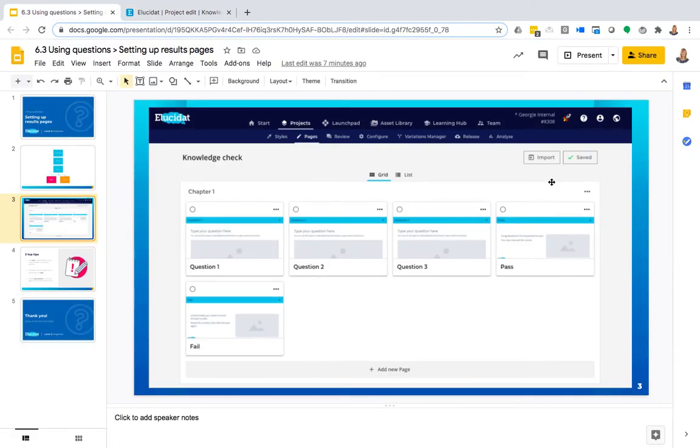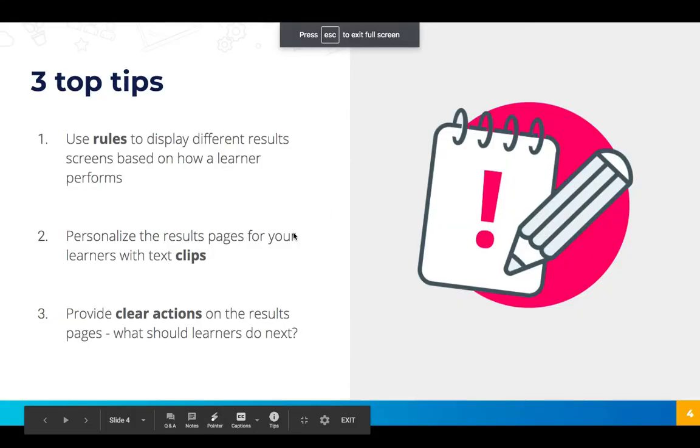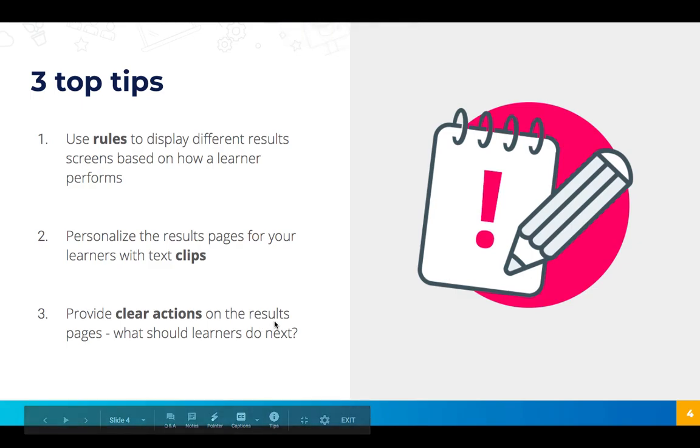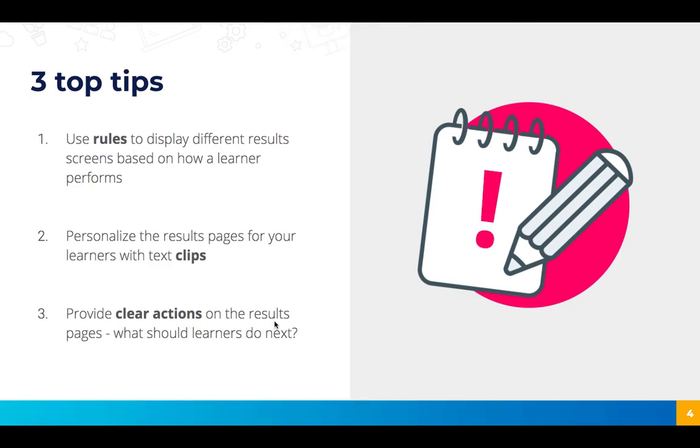I'll just leave you with a few top tips. So the first is to remember to use rules to display different results screens based on how a learner performs, but that you don't have to leave it there. You can personalize the results pages further by using text clips that display their specific percentage.